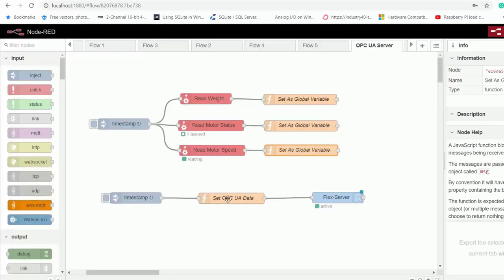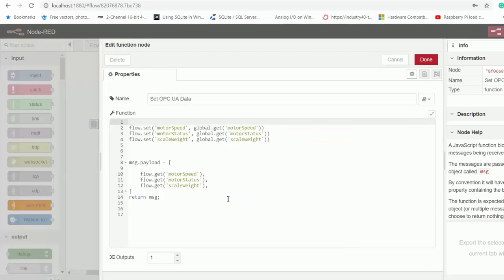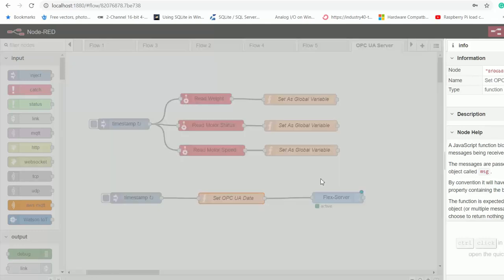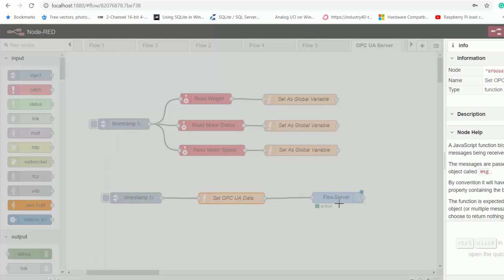And then here on this function block, I'm reading those global variables and then passing them on to my OPC UA server node.